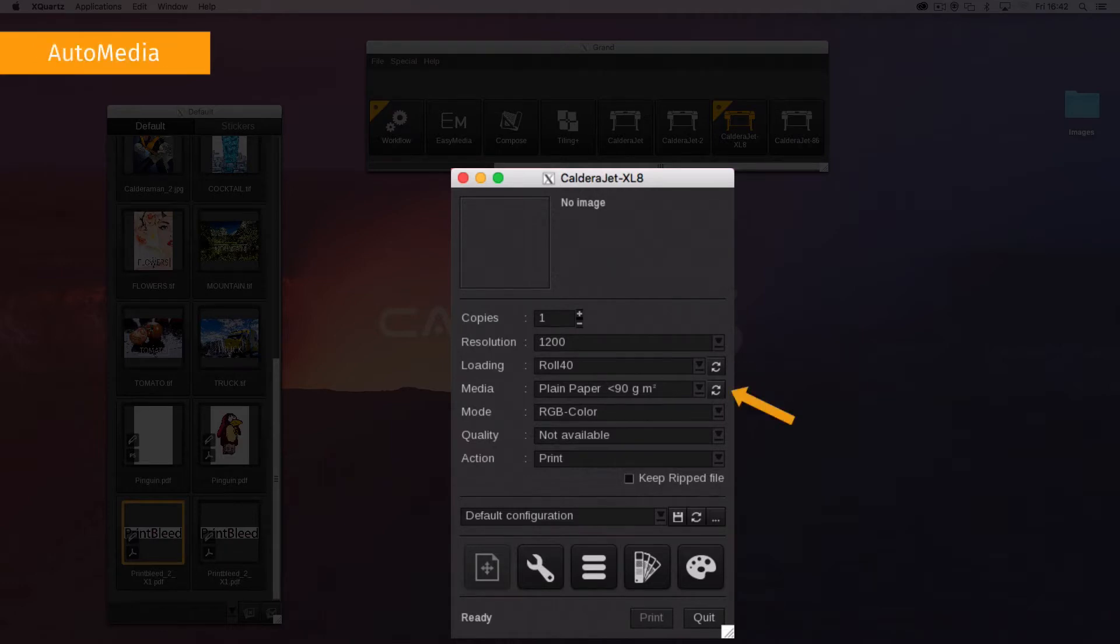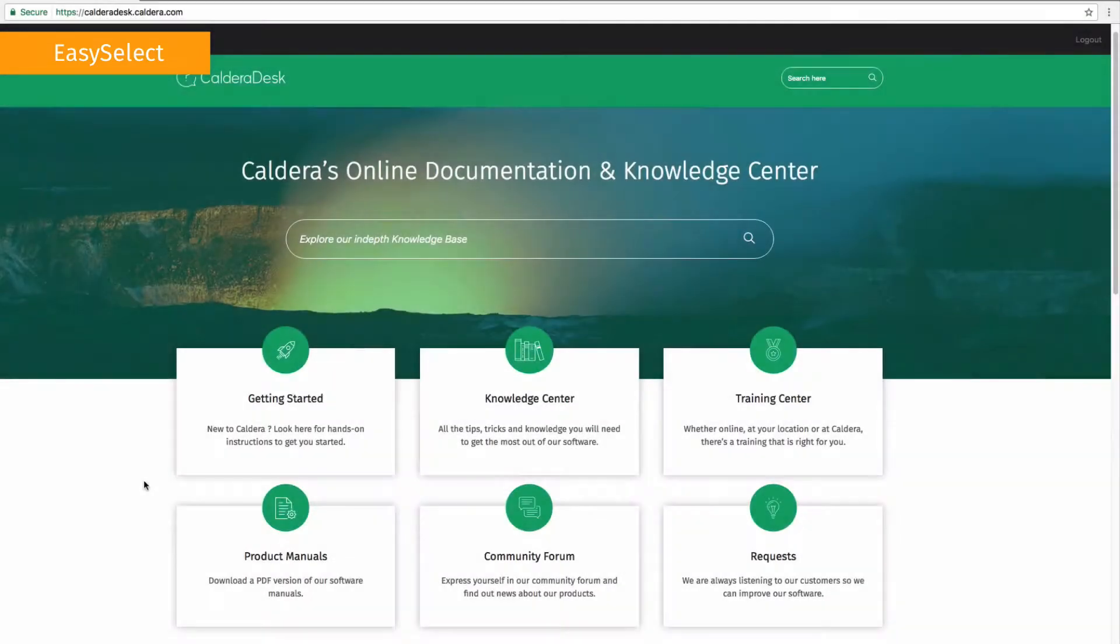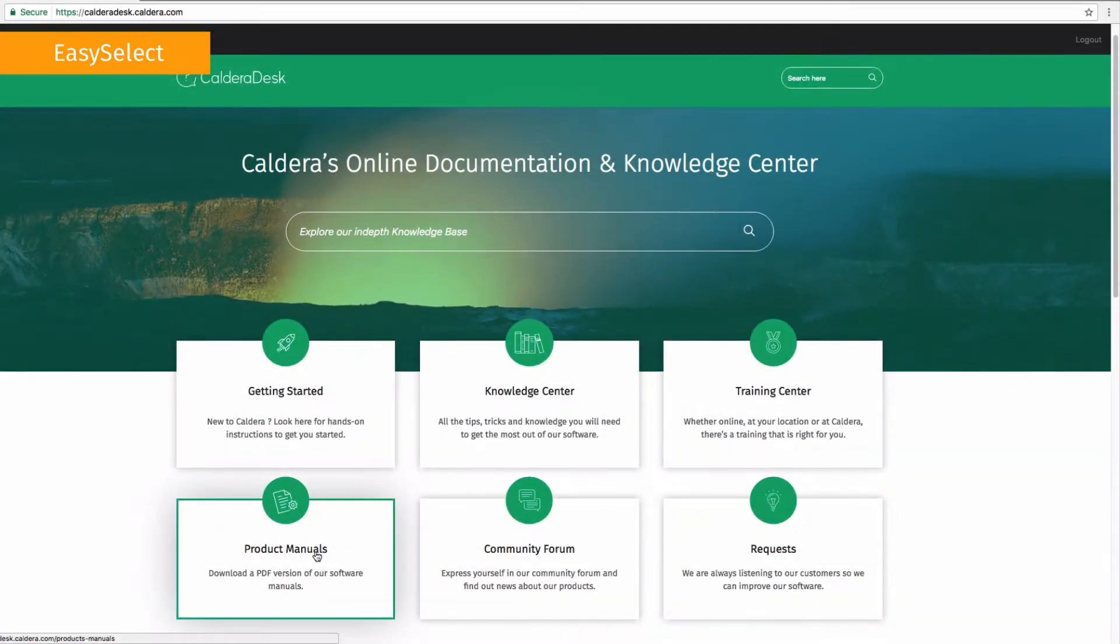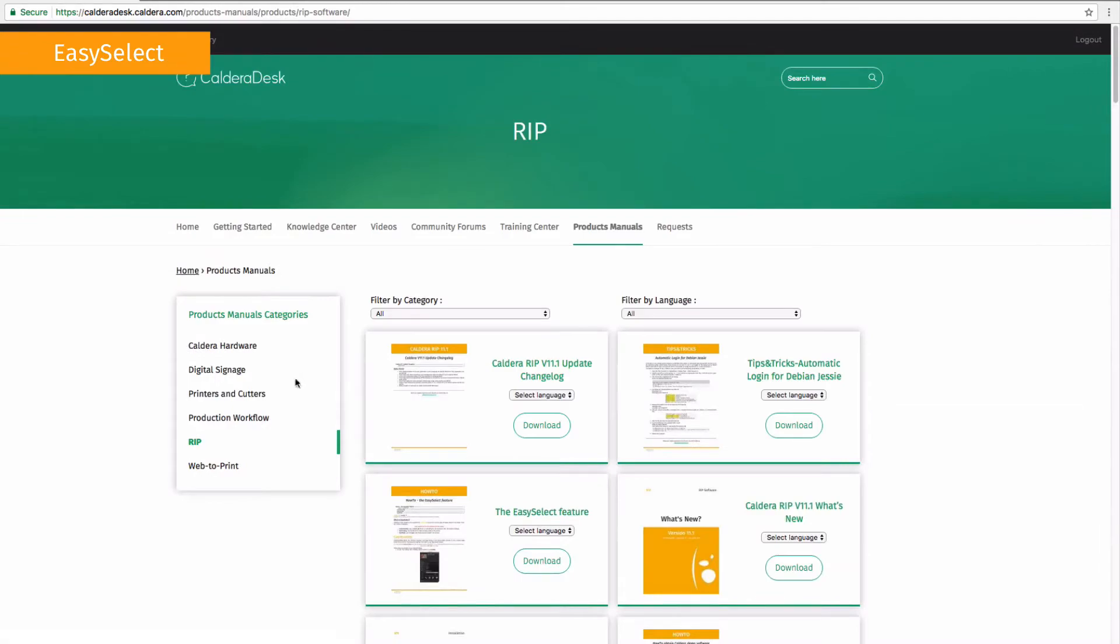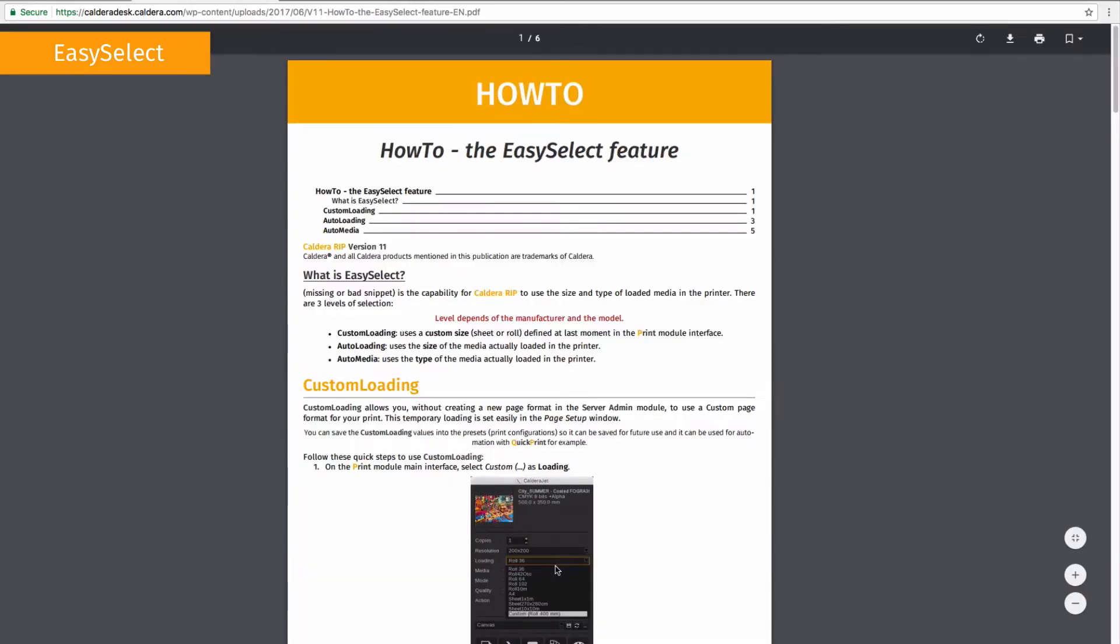Auto media uses the type of media actually loaded in the printer. The level depends on the manufacturer and model. You can refer to the Easy Select How To for more information and detailed usage processes.